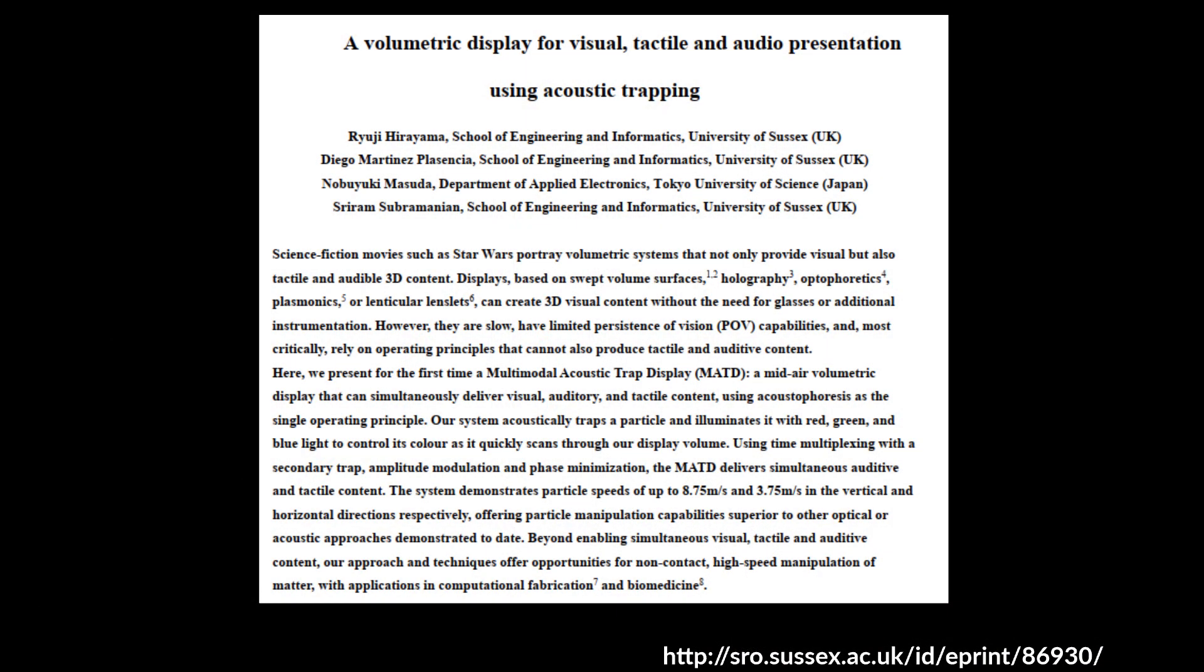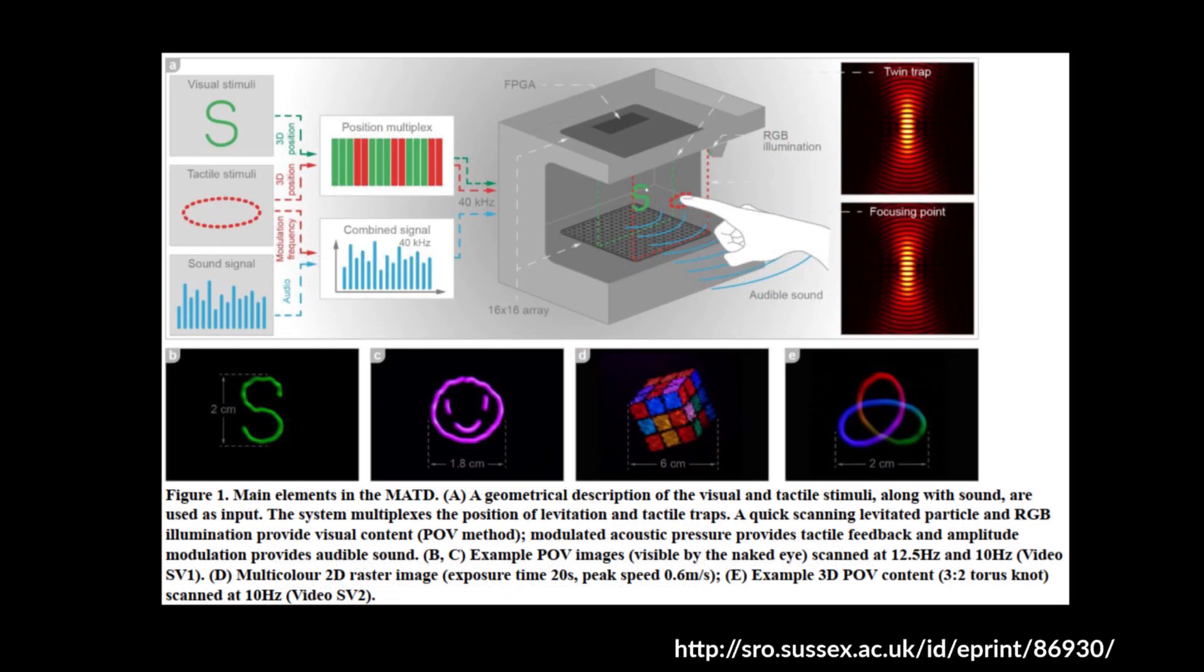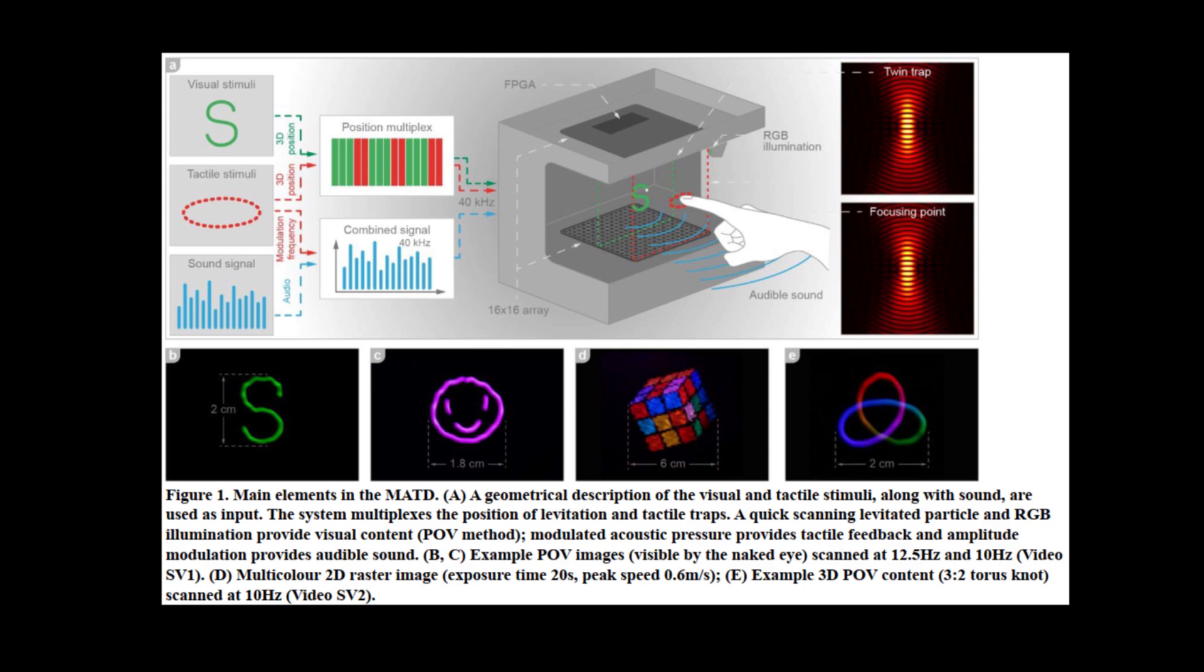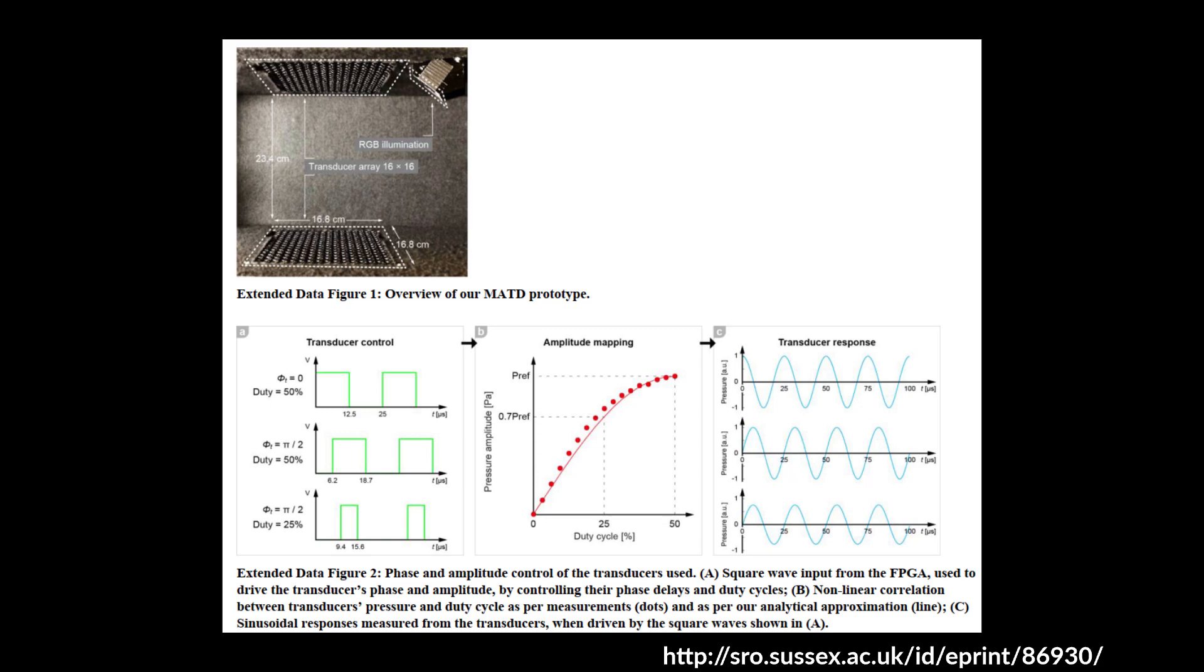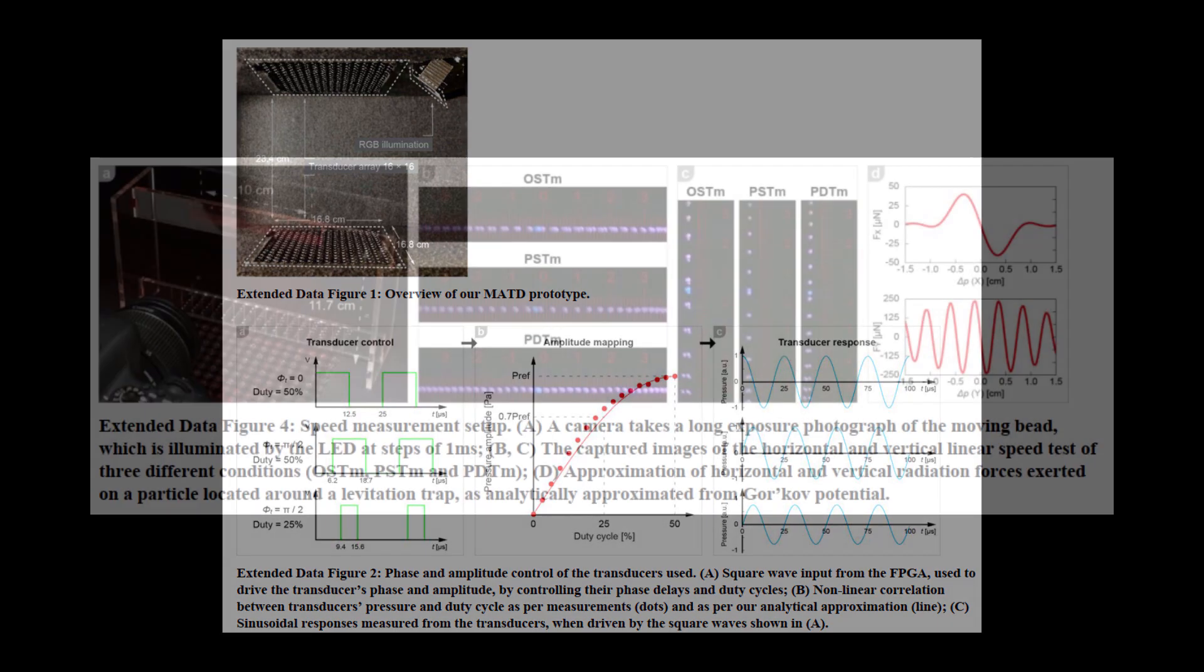Fast forward about 4 years and I ran across an interesting paper in the journal Nature of a group at the University of Sussex who took this concept further, way further. Essentially they used a phased array of ultrasonic transducers to move a styrofoam ball through the air so quickly they were able to draw floating images in mid-air. Of course, I had to build one.